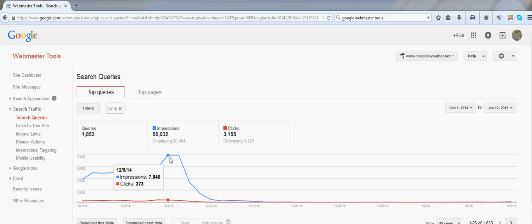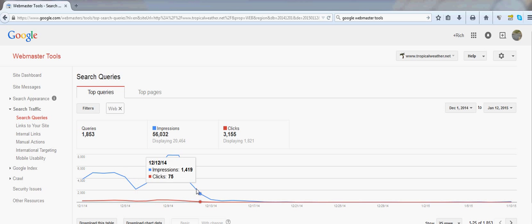You can see the traffic, it was anywhere from around a little over 4,000. It peaked up close to almost 8,000 impressions. Then, once it was converted, the next two, three days, it dropped off dramatically, the impressions.